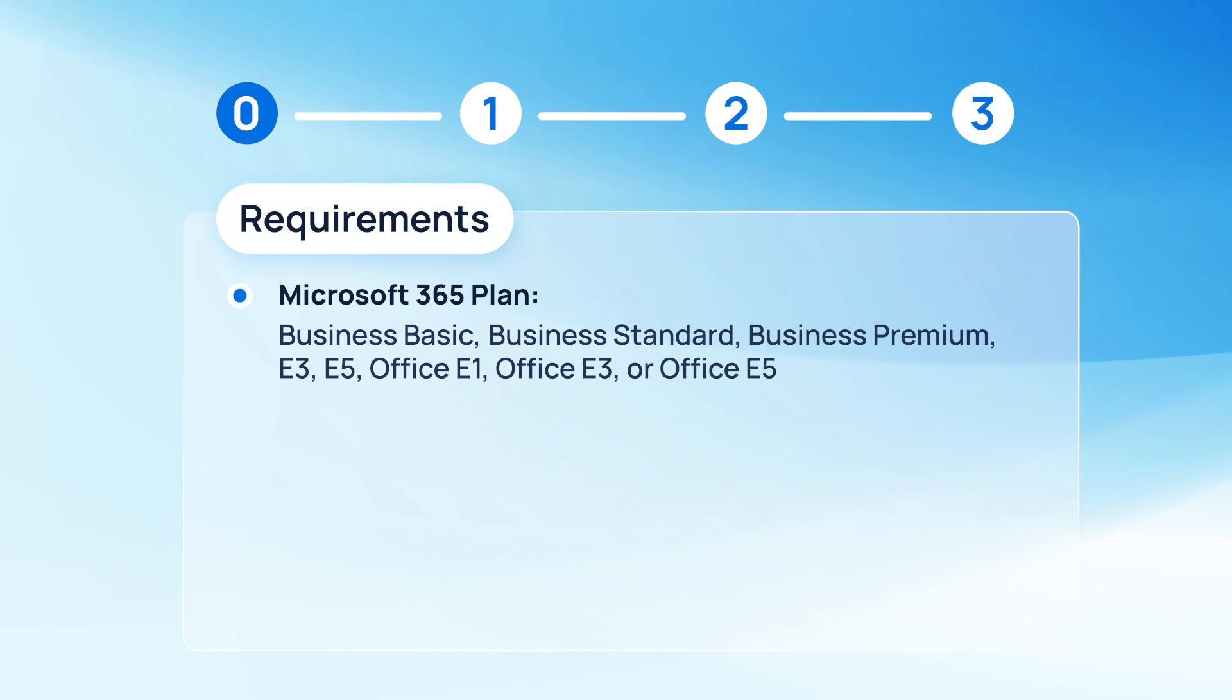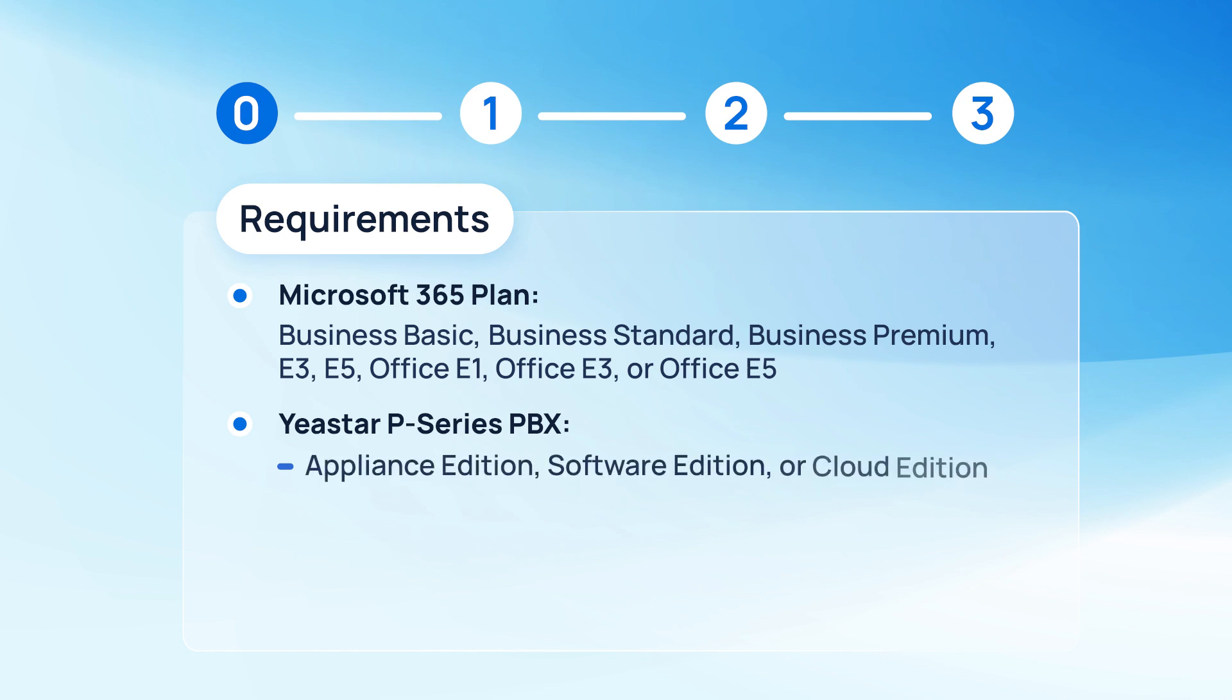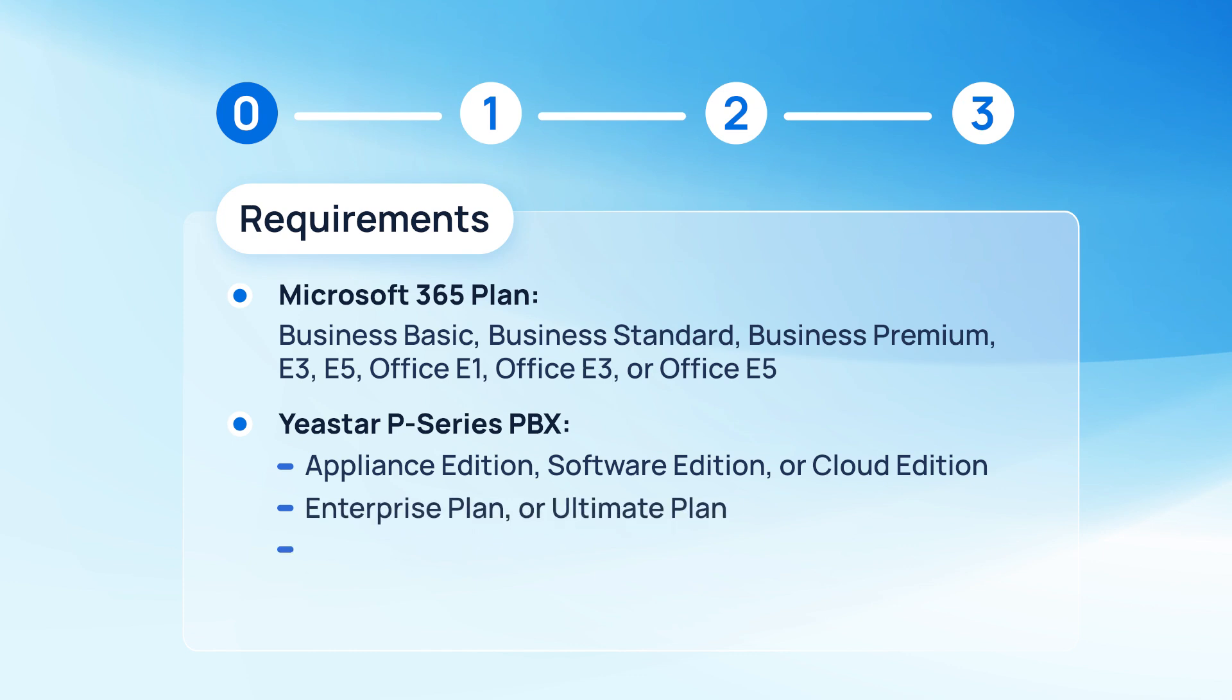And in the meantime, for P-Series PBX, we can use either Appliance Edition, Software Edition, or Cloud Edition, as long as it has enterprise plan or ultimate plan subscribed and has the FQDN activated. You can check this video to see how to do it.